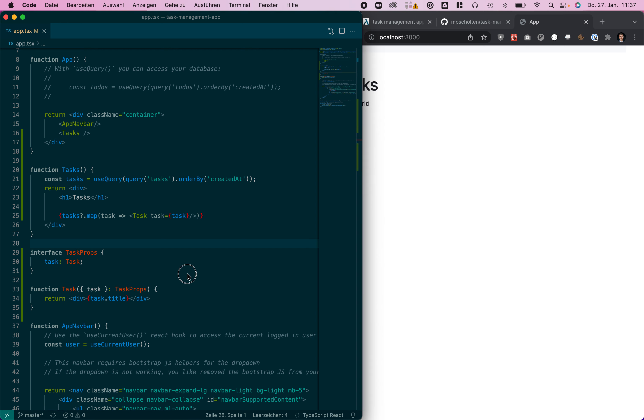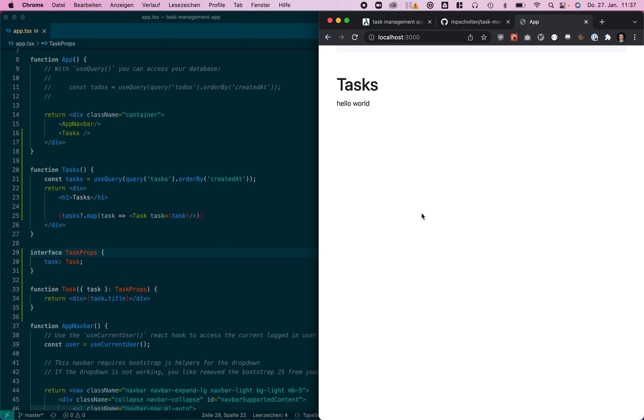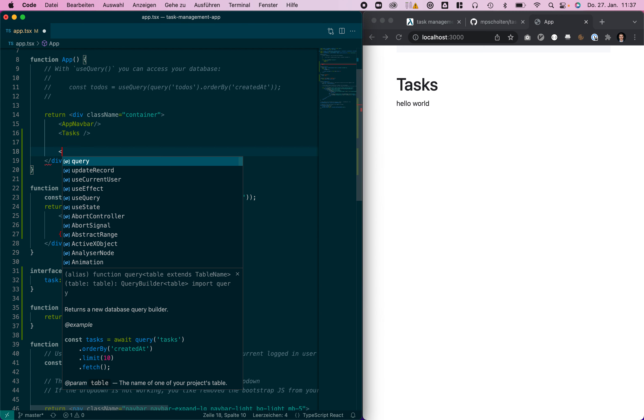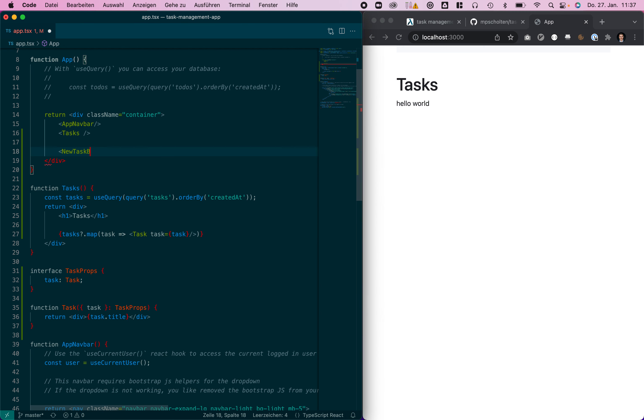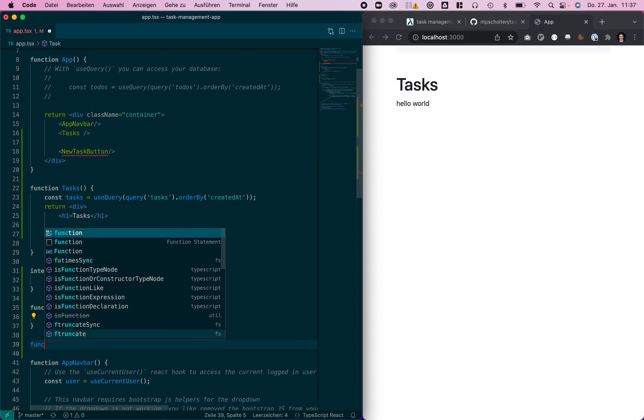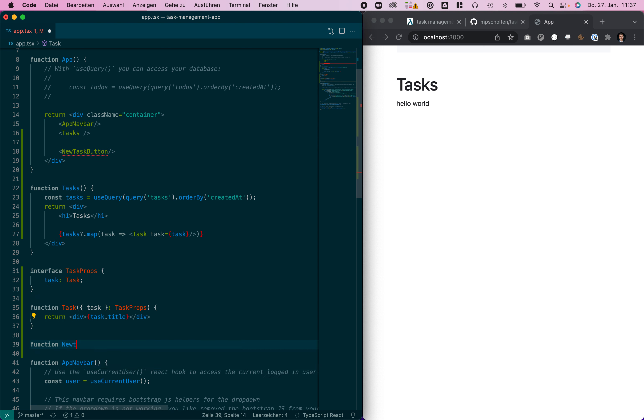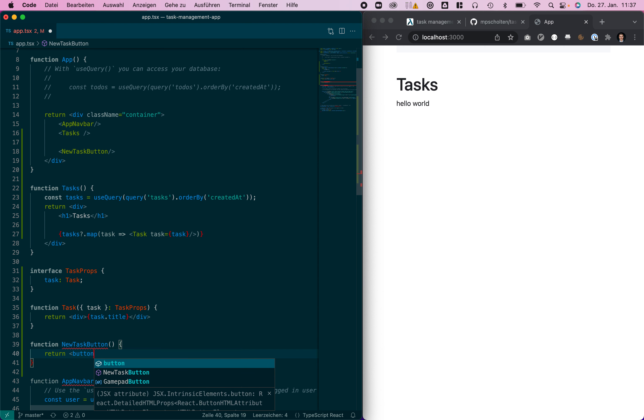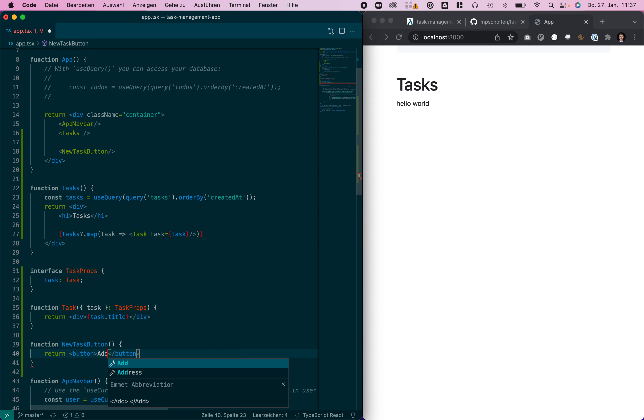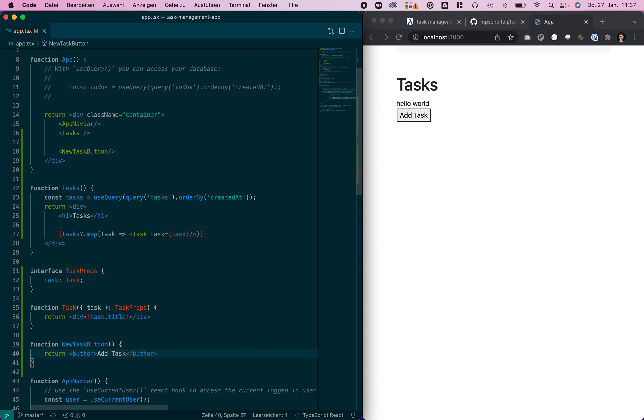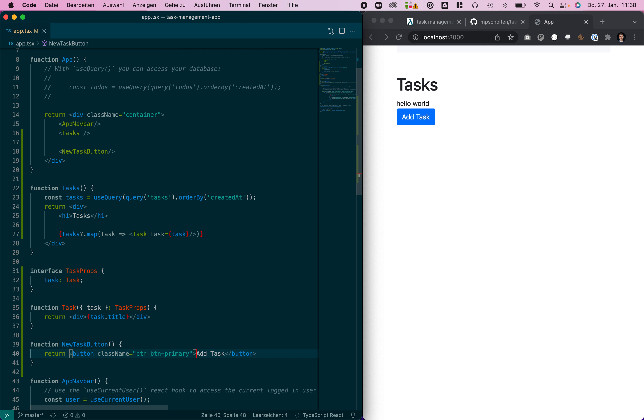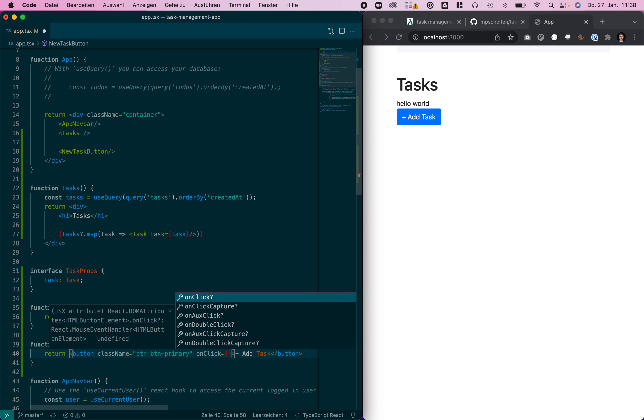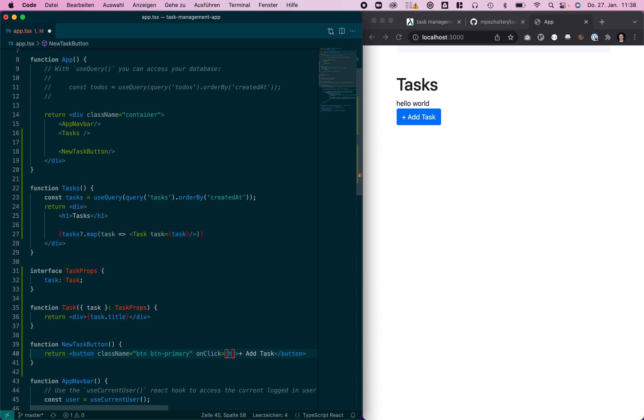That's already pretty nice. Let's add a button for adding new tasks so we call it the new task button and just add the function for that as well. This will just be a button, add task. To add some styling maybe add a plus.